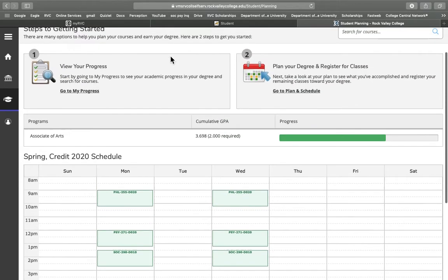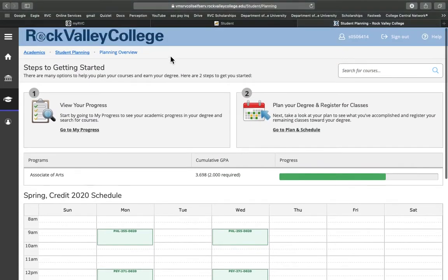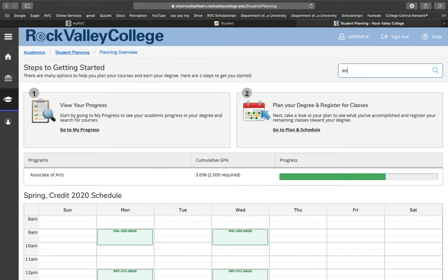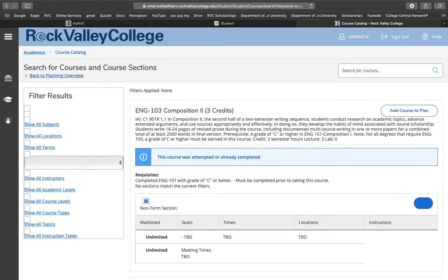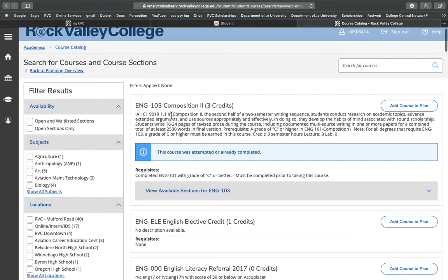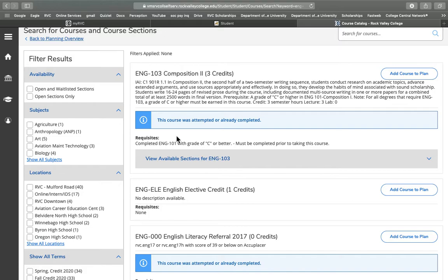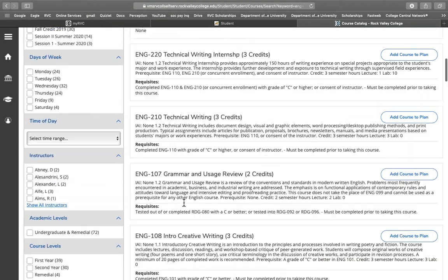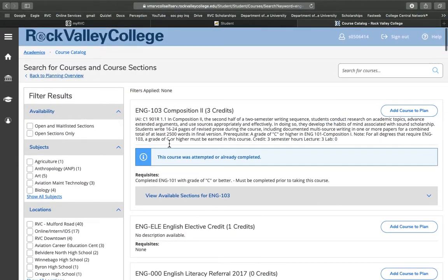Okay, so what we can do now is search for courses. Let's say I want to take English 103. So here English 103 pops up, the first one. So we're going to focus on this here. There are many other English classes that come up as well.